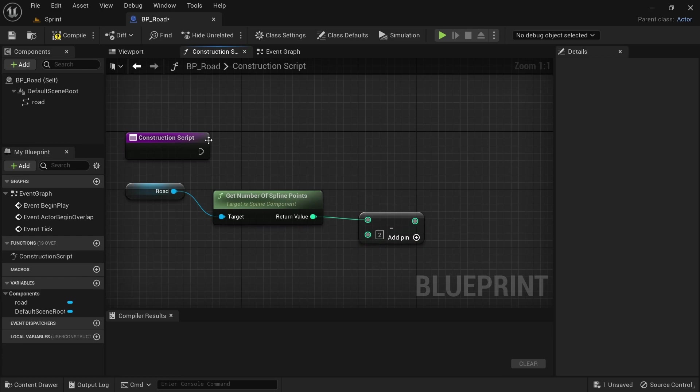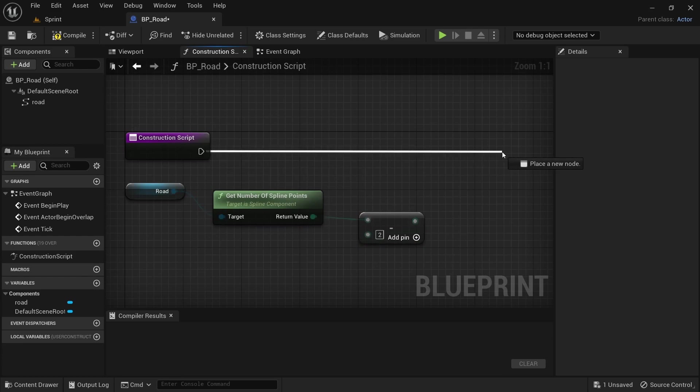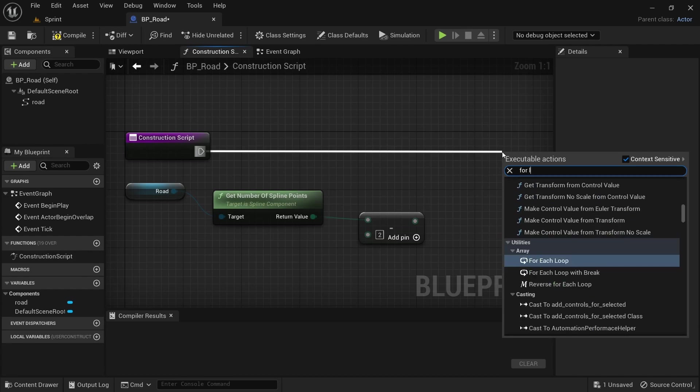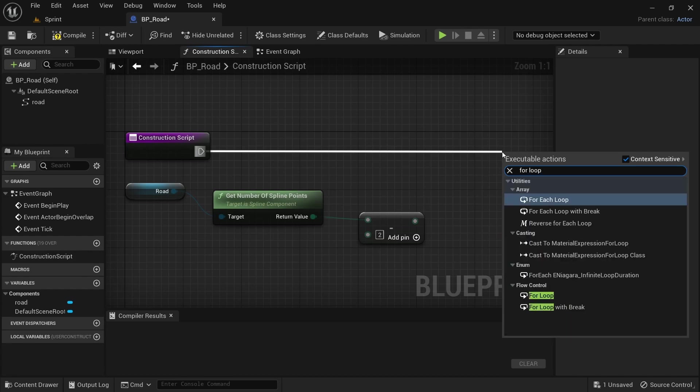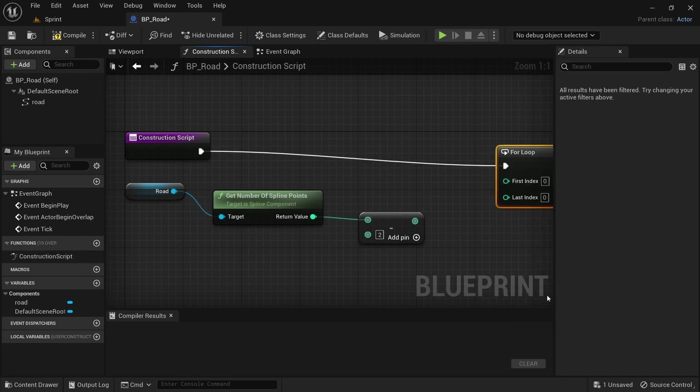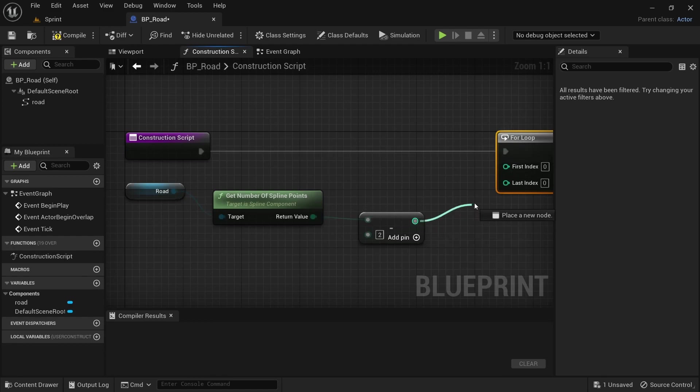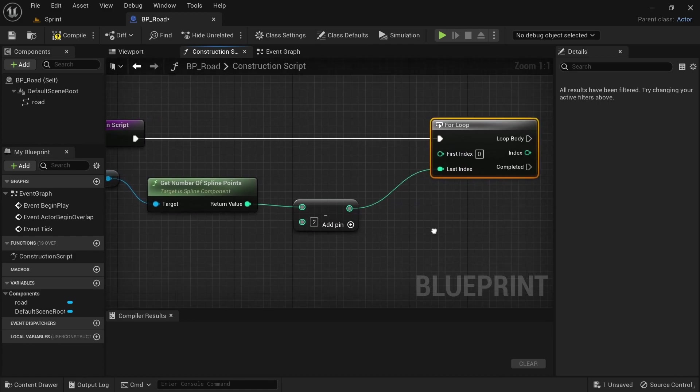Drag off from the construction script and search for for loop down by flow control. Just make sure everything is nicely aligned, drag off from the subtract function, add it to the last index by the for loop.